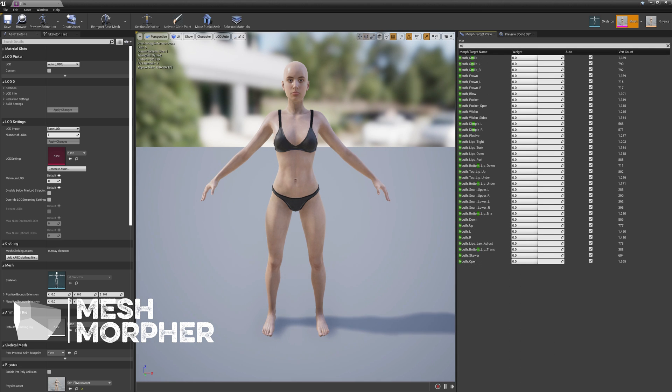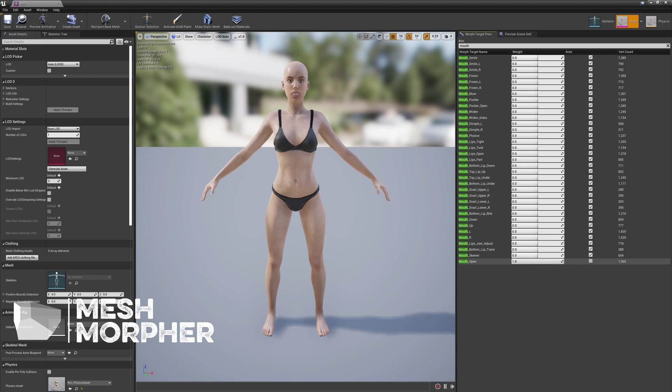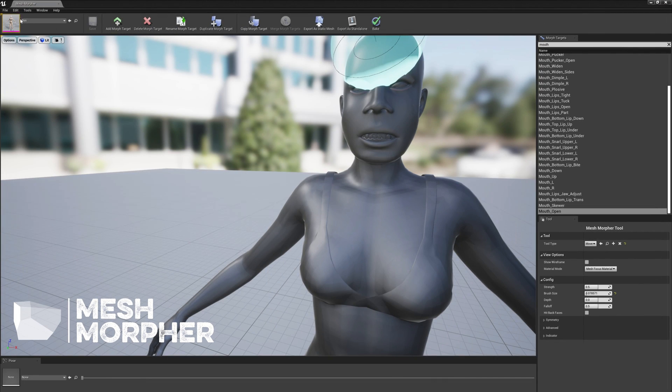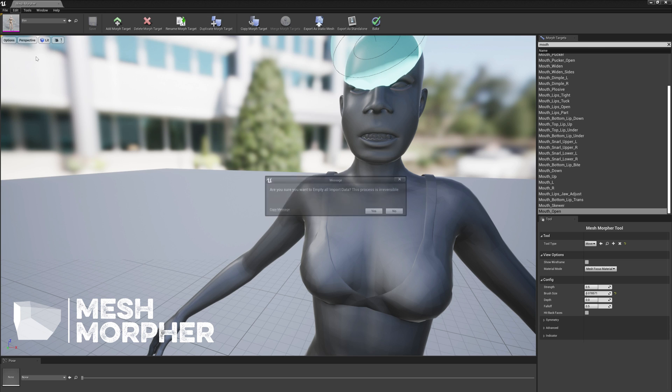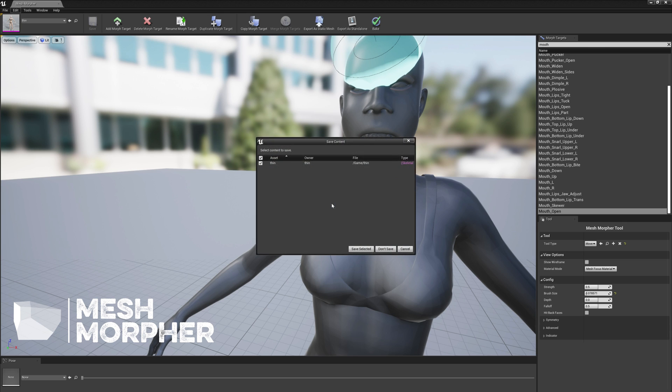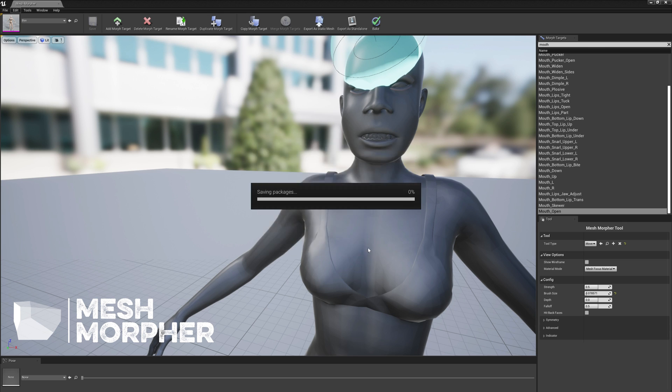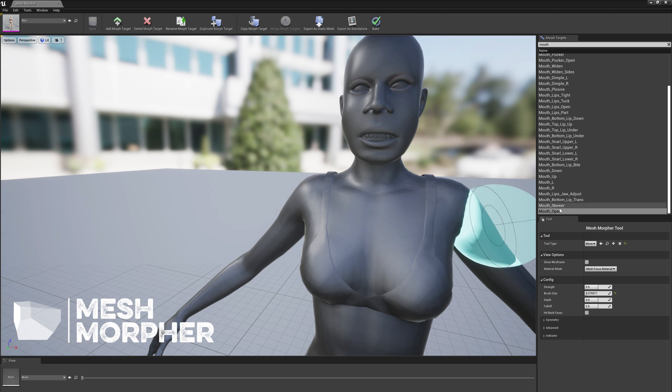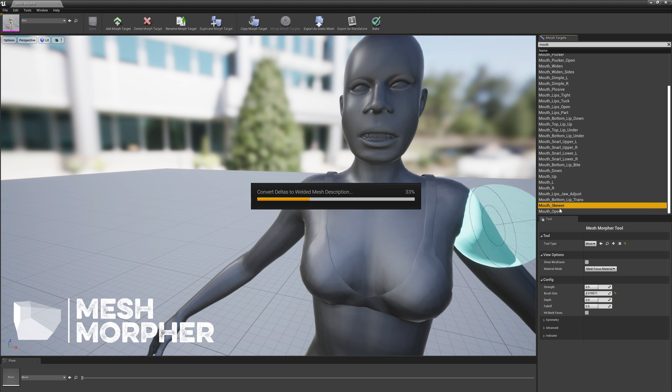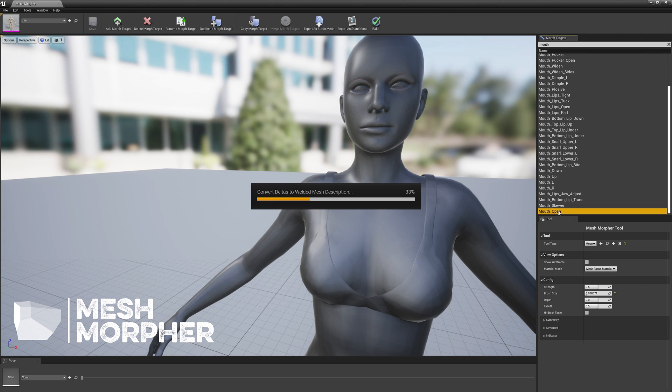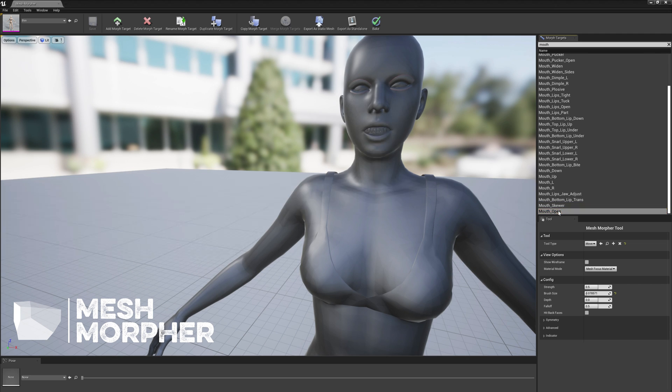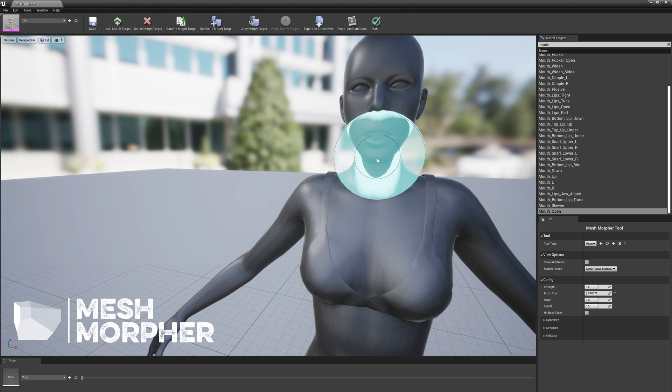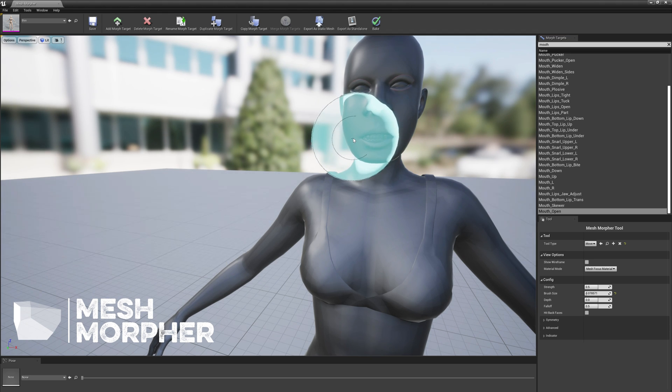See, it doesn't look like we configured it. In order to fix that, we have to clear morph target import data, save it, reopen the morph target, and redo the changes. So let's